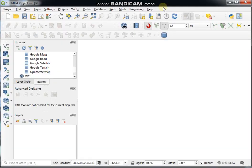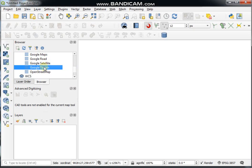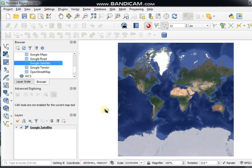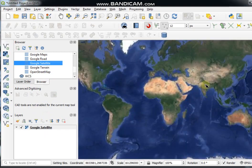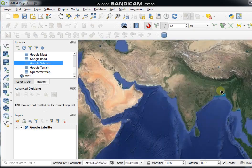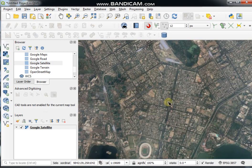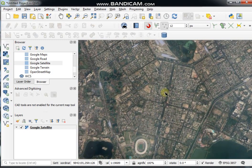First, open QGIS 3.14 software. Then add a base layer — I'll add Google satellite imagery and find your area of interest. This is the interstate area, Salt Lake City.